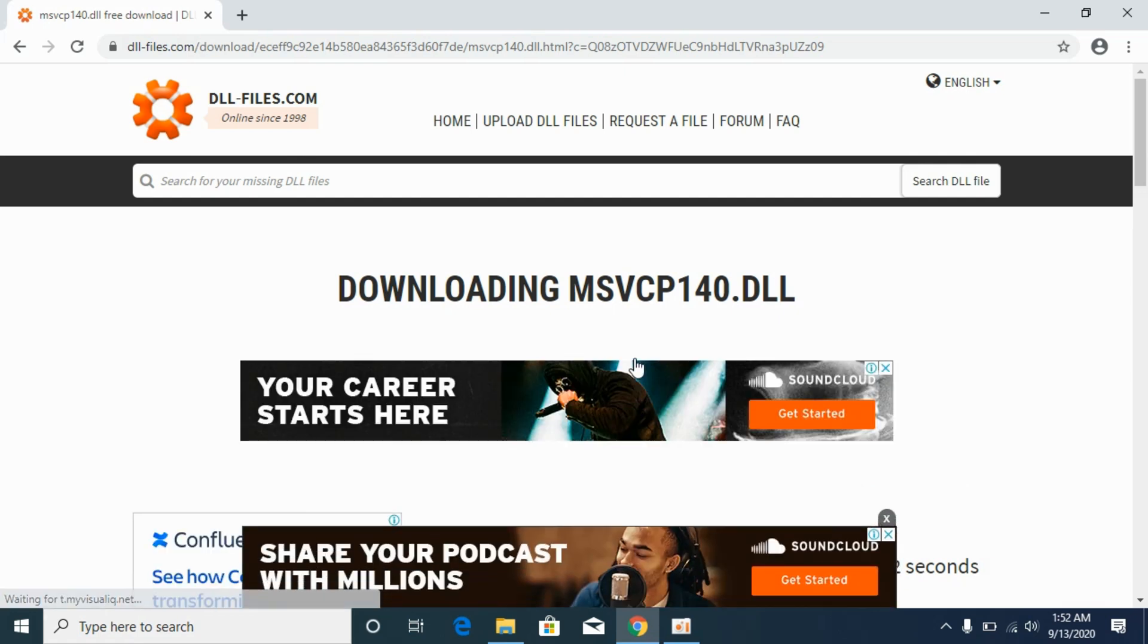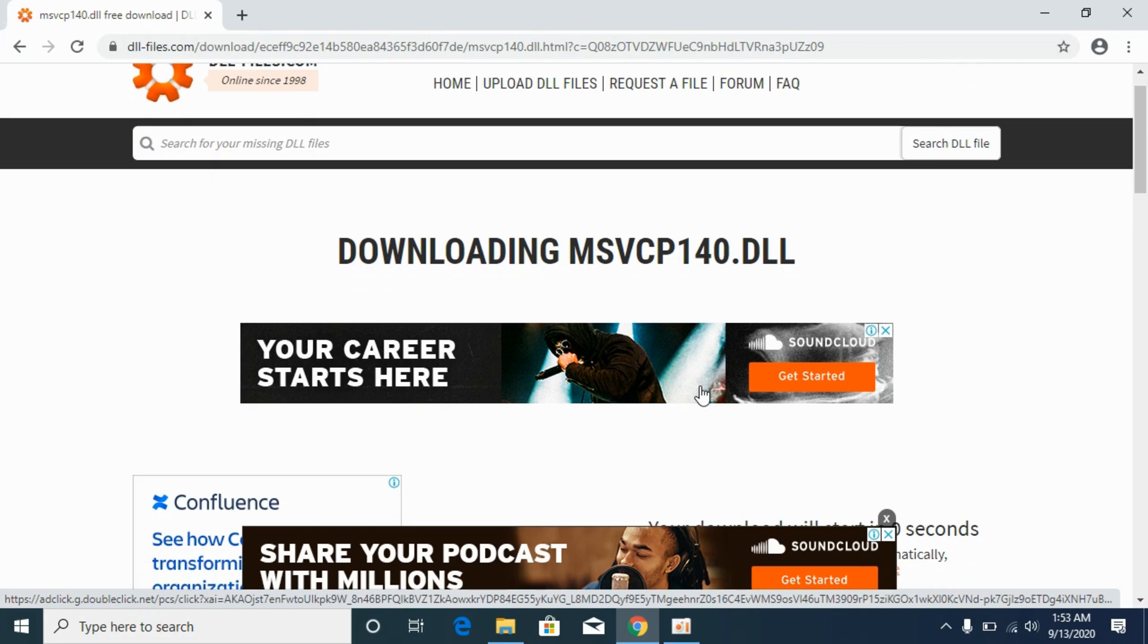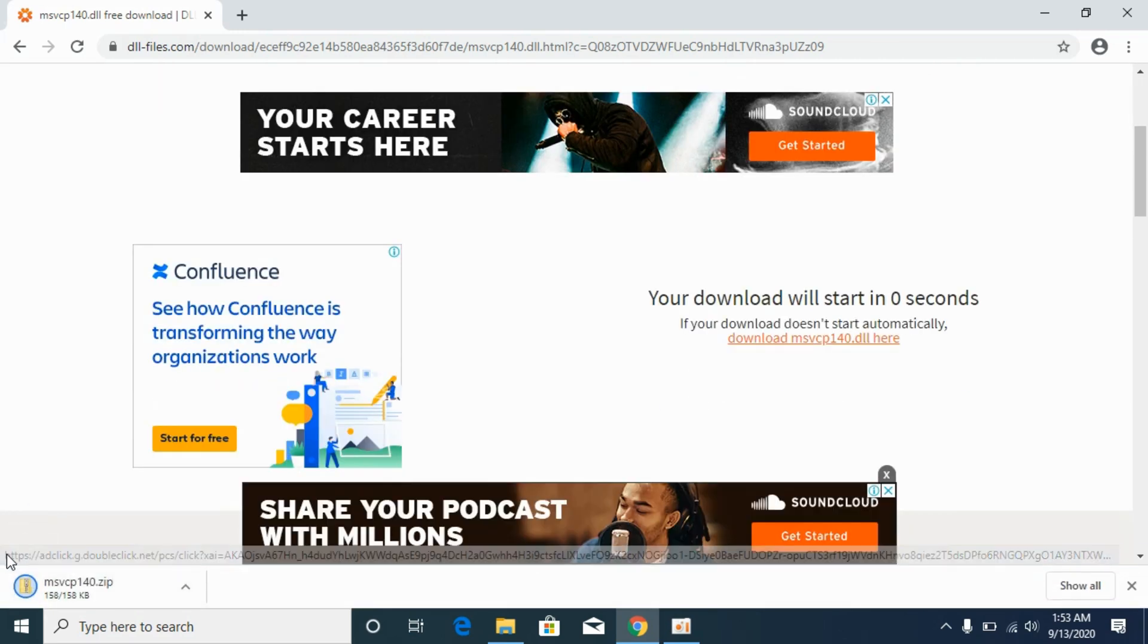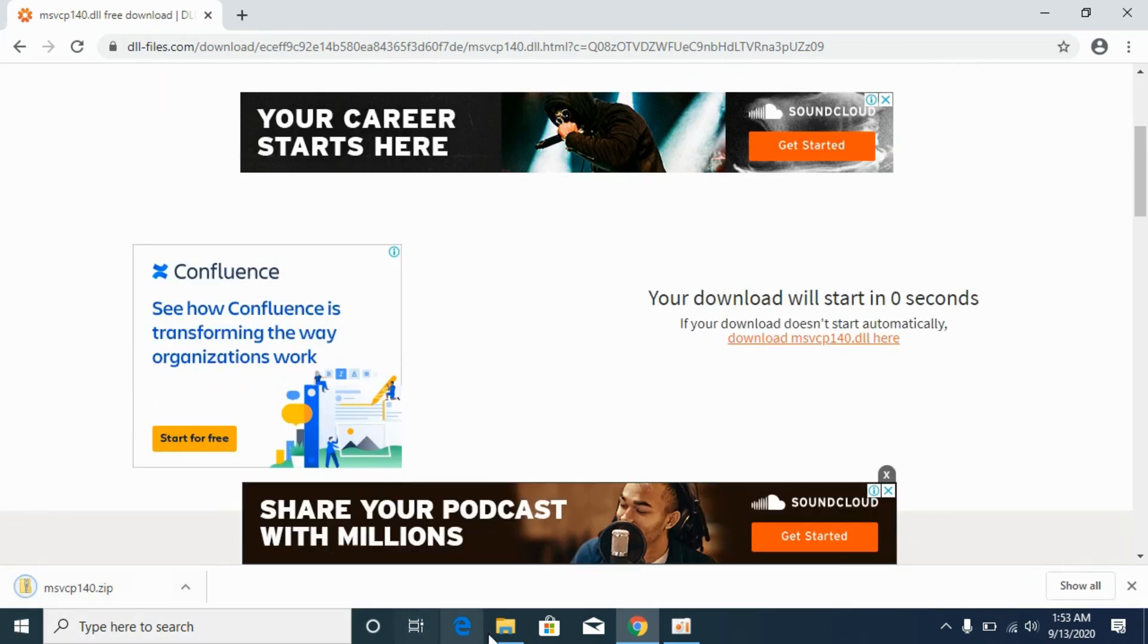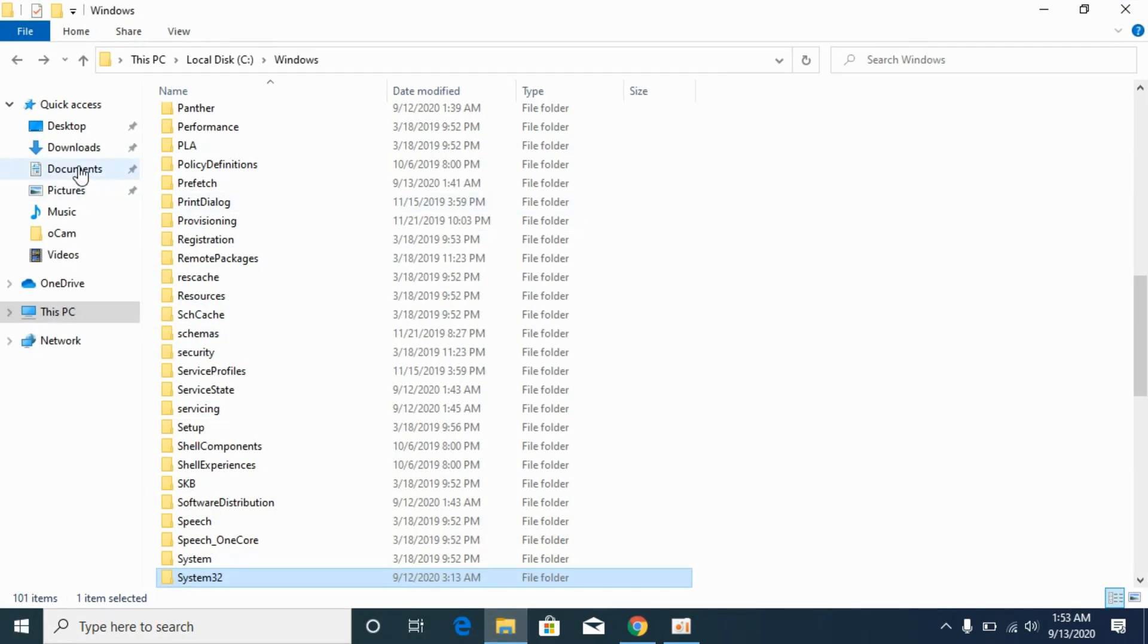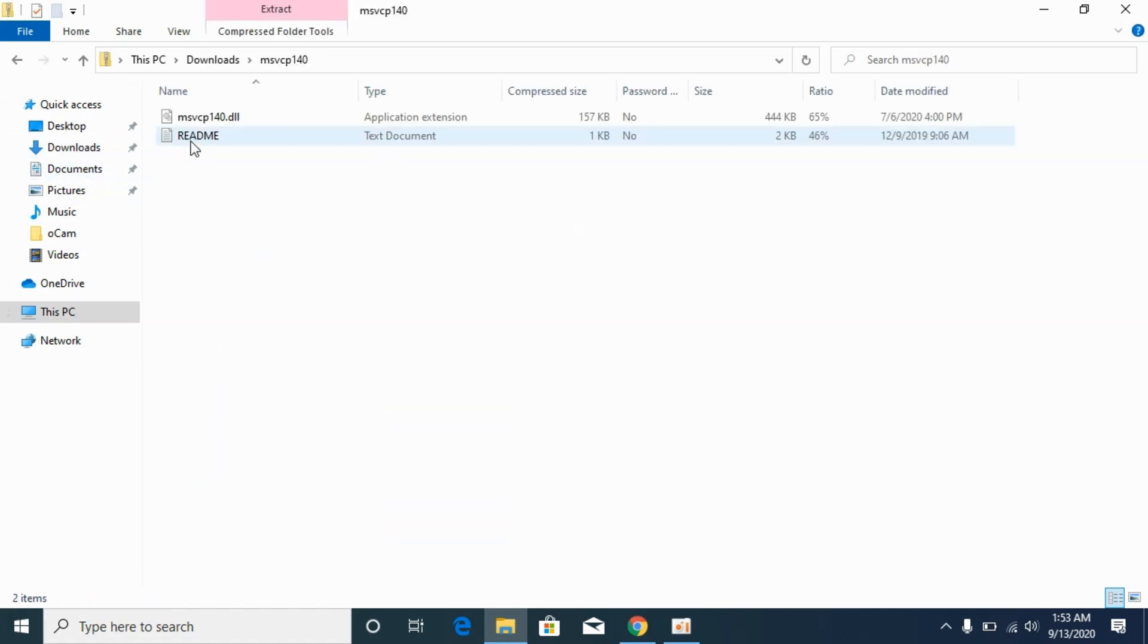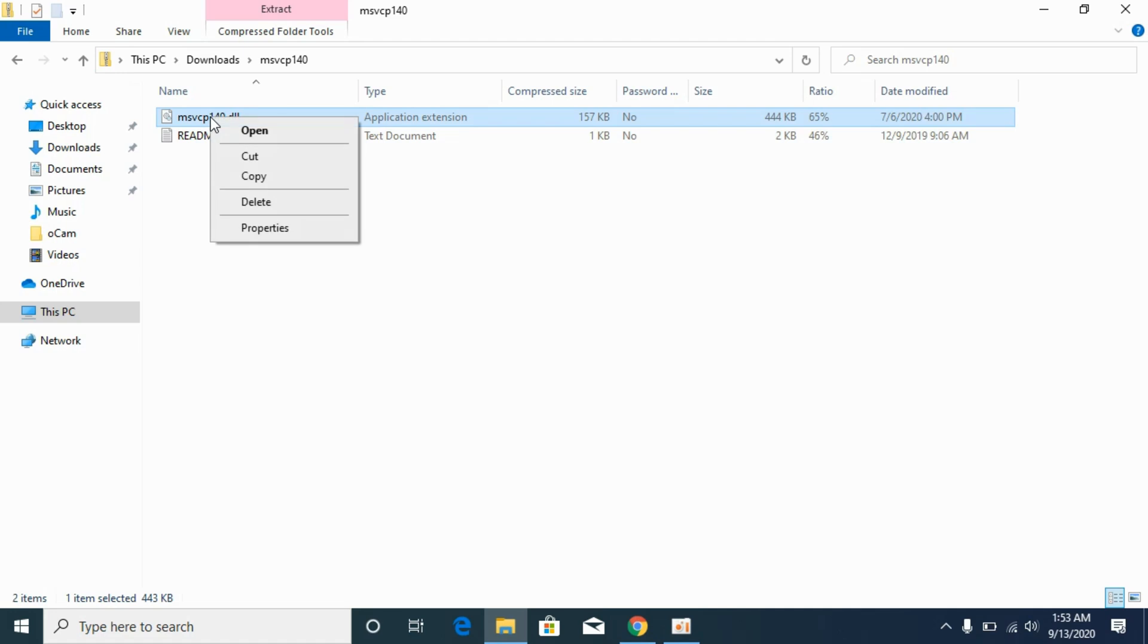Once I am done with the 32-bit, I would go for the 64-bit solution. The file has downloaded for 32-bit. I would go to the downloads, here you can see my file is here, I would copy this file.